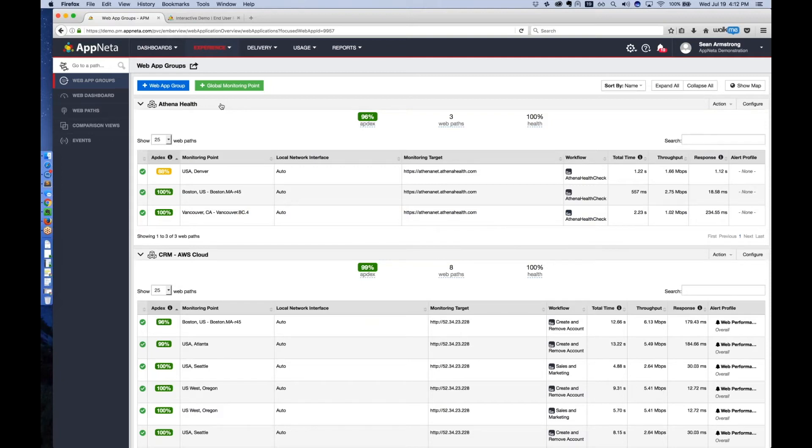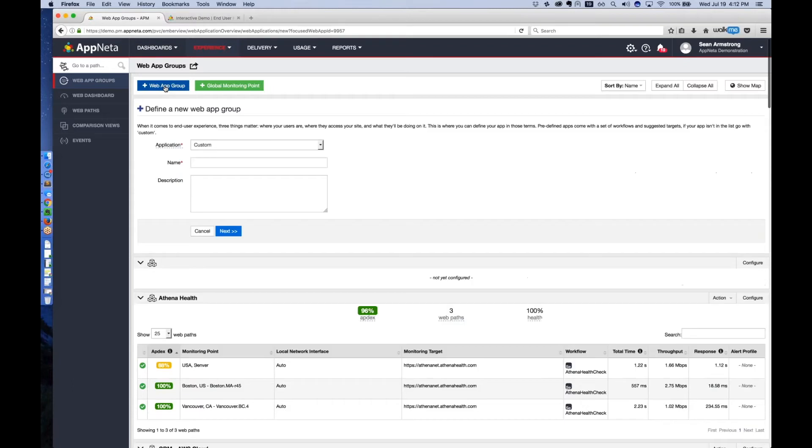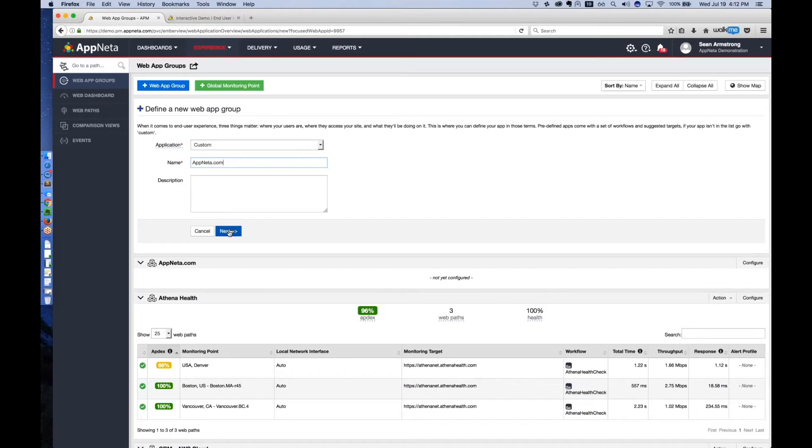Today we're going to go through the setup of monitoring a web application with the Appnetta Performance Manager. The first step is to create a new web app group for the app you want to monitor. In this case, we're going to monitor the appnetta.com website.